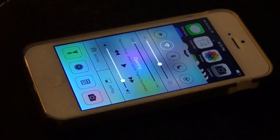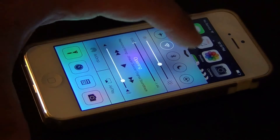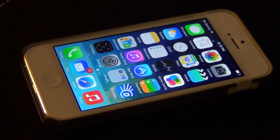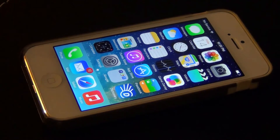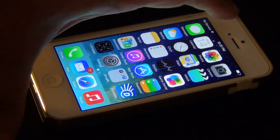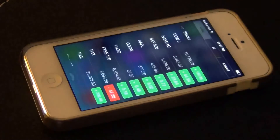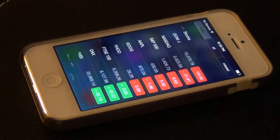And that is the Control Center as of now. Let's put that down and look at the Notification Center on the new iOS 7. You pull the menu down from top to bottom.